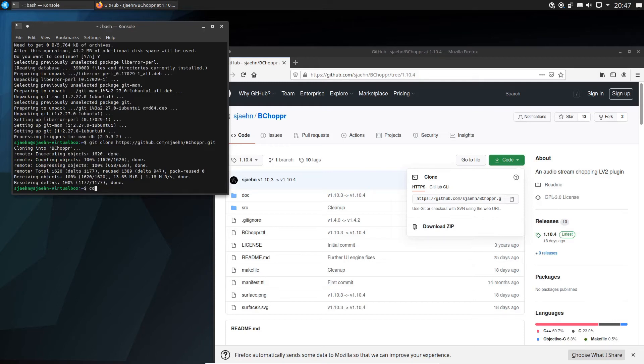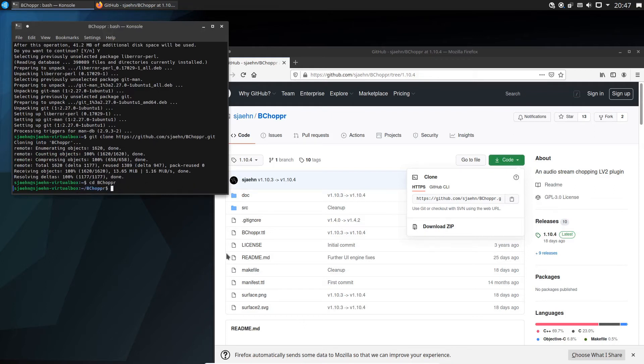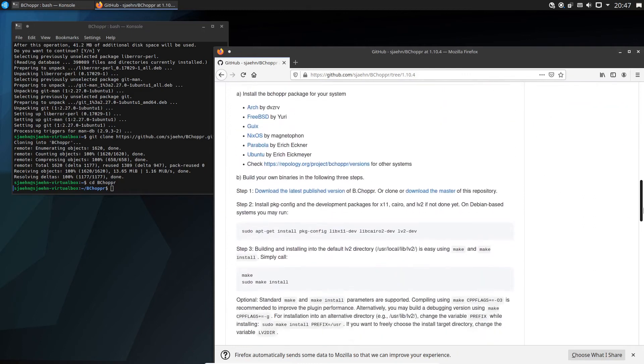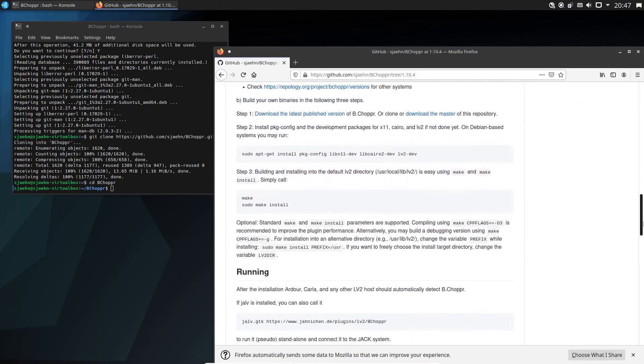Enter this directory with cd B-Chopper. Now we look into the description how to build B-Chopper.